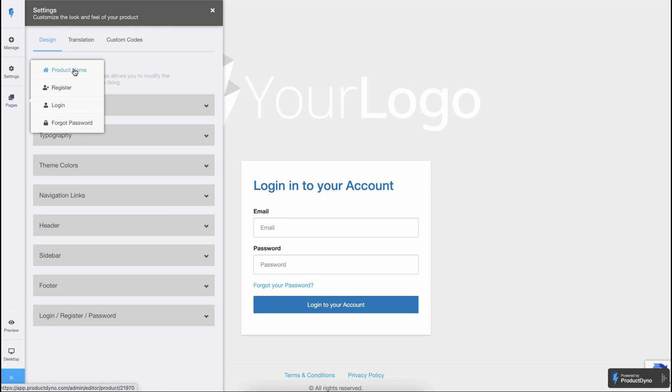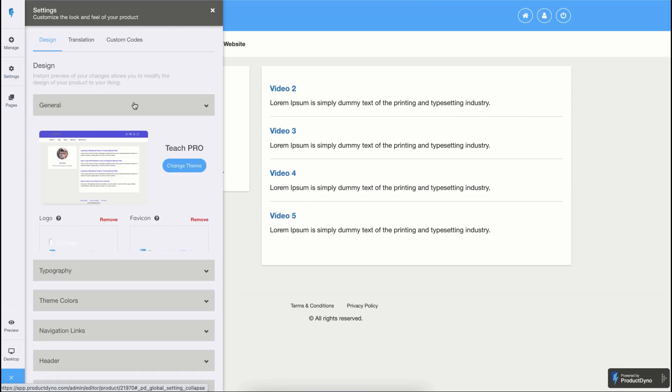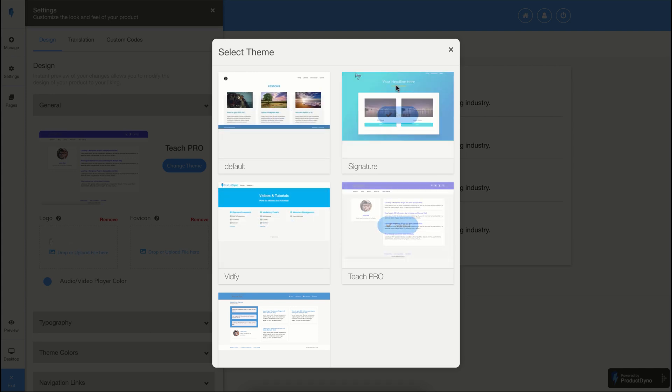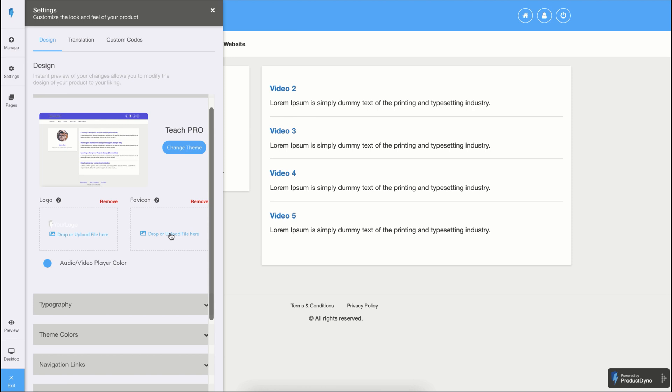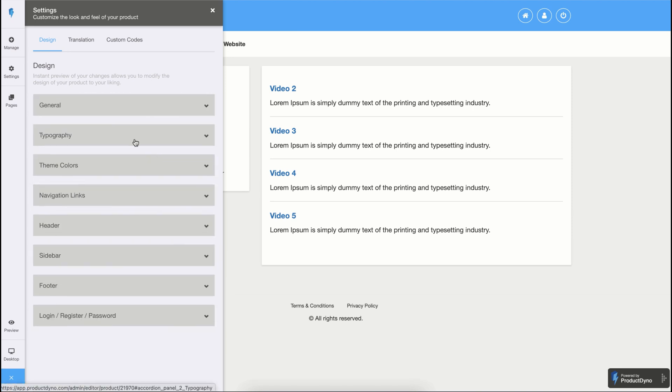Let's go back to our product home and then settings under the general tab. We have multiple themes that you can select and apply to your product. It will change the overall design and look and feel of your product. You can upload your logo, favicon, and also you can customize the video player color according to your brand.